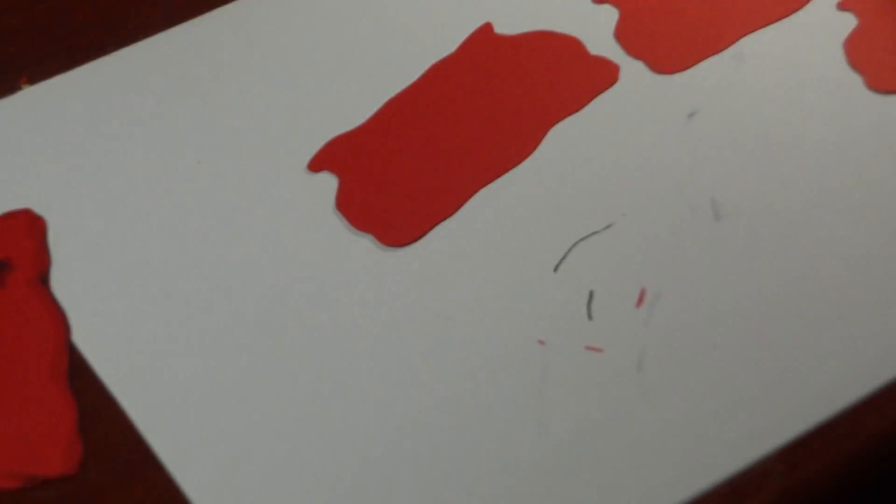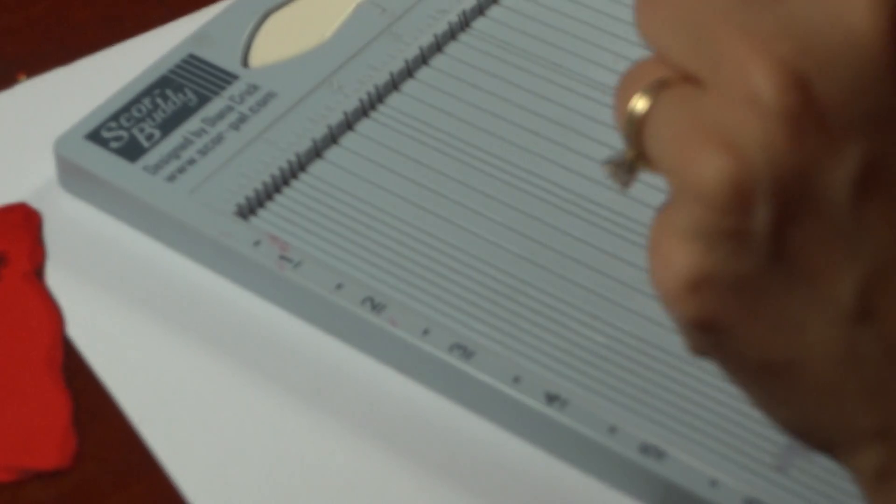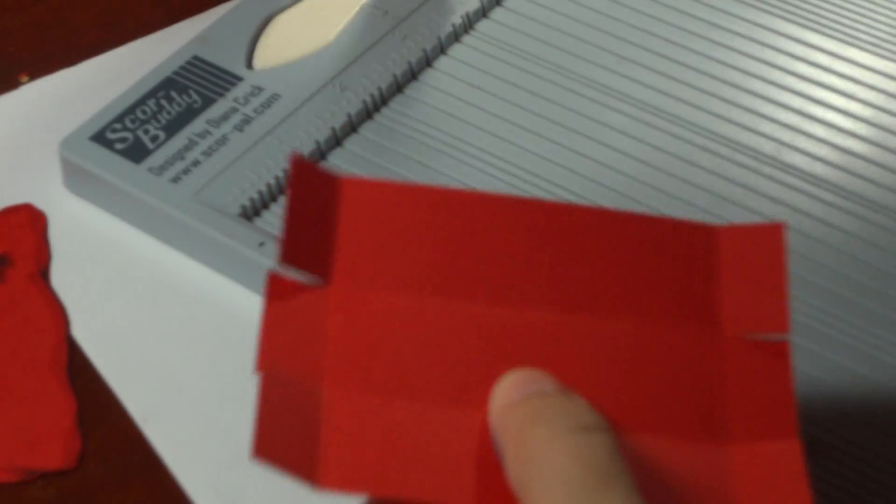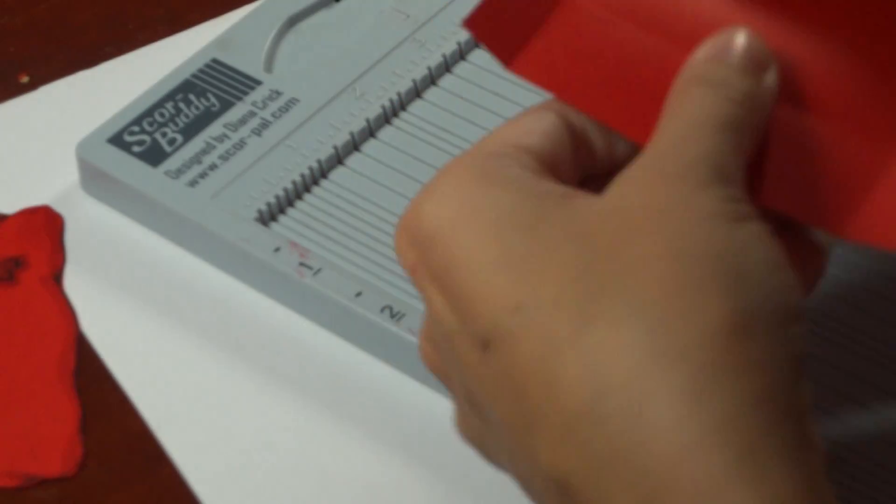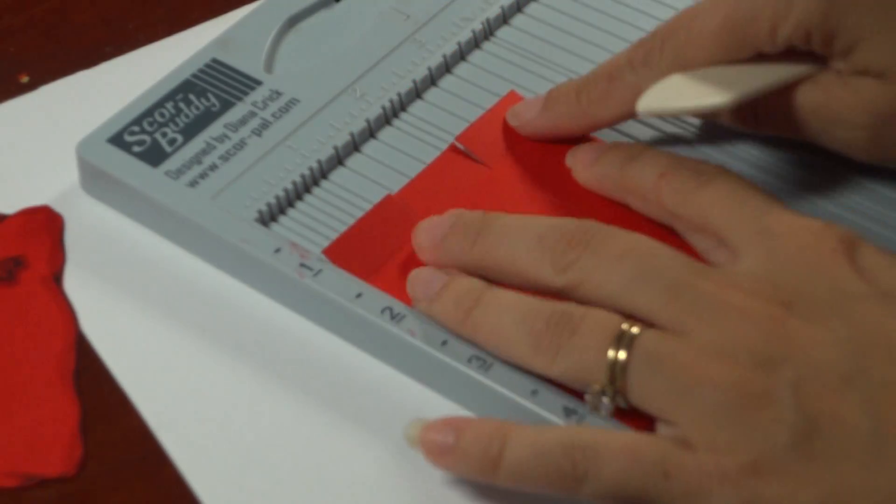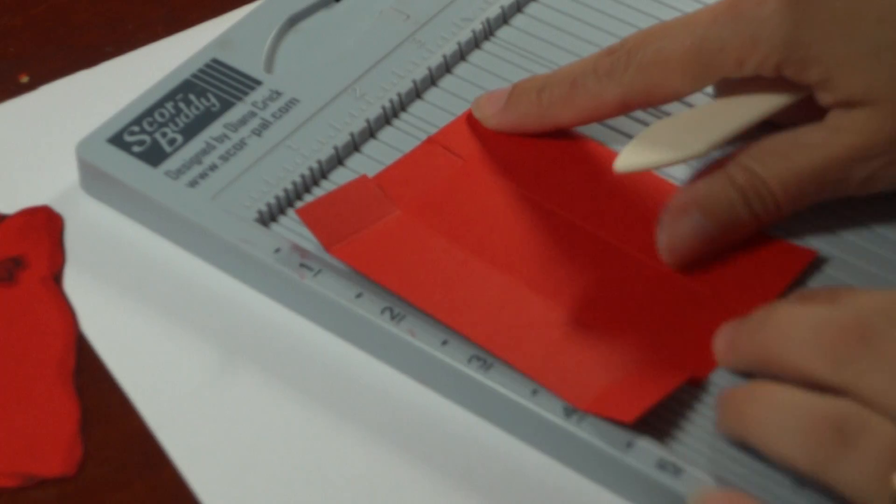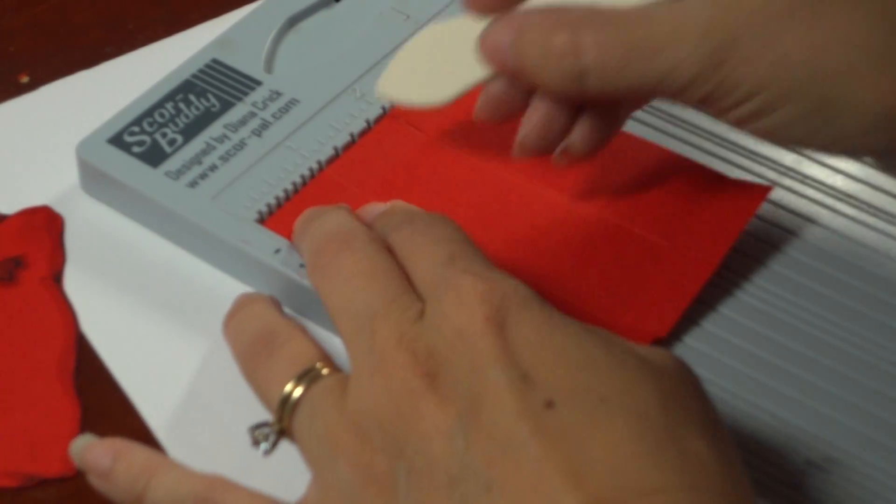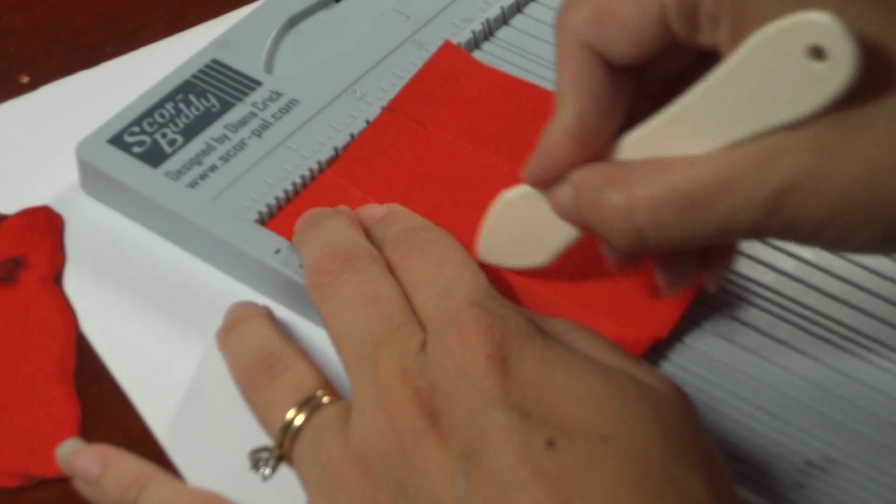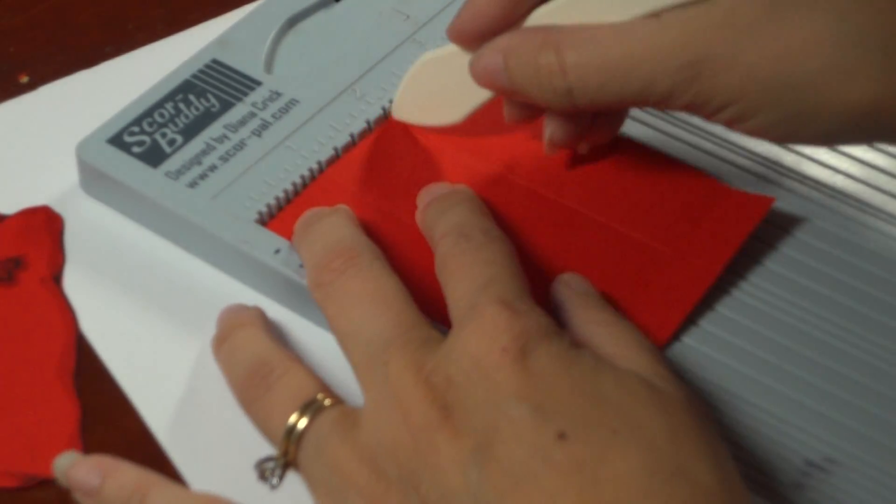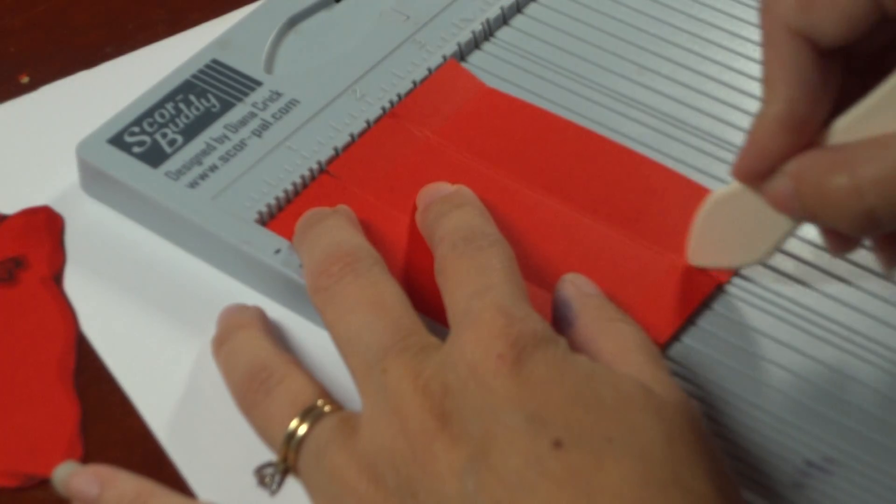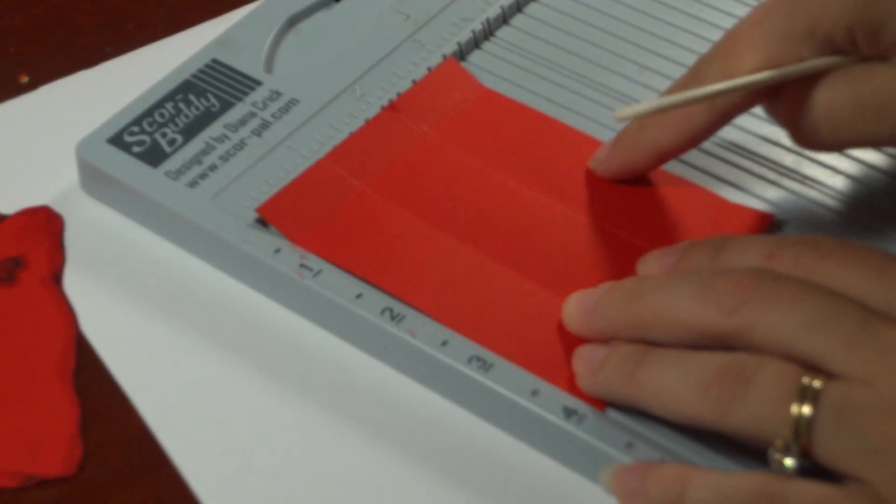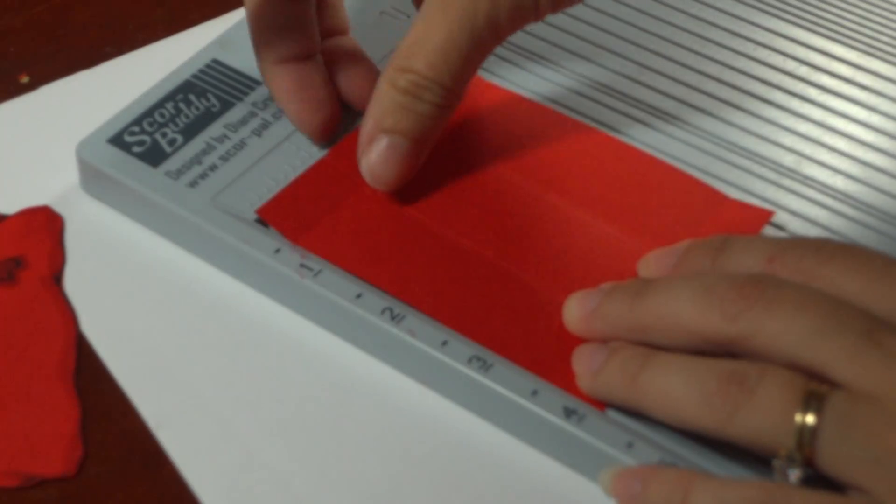So to make the box, you're going to take your scoring board. And I used the buddy, but this will work on the big board as well. So this is three inches by four inches. So you're going to score this at one and at two inches so that you have three one inch sections.